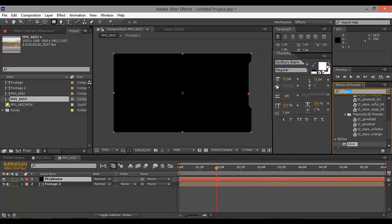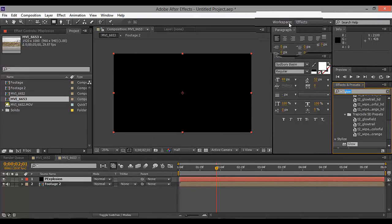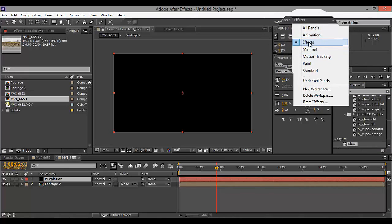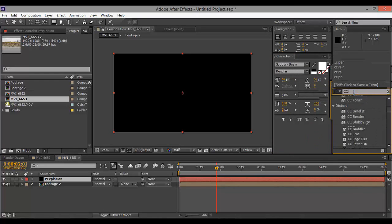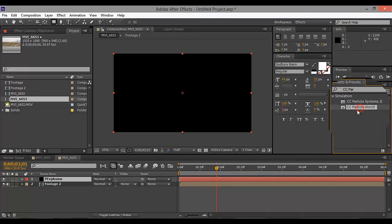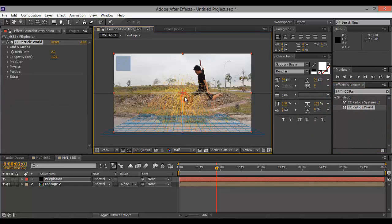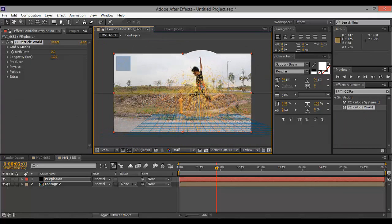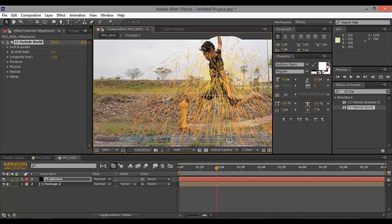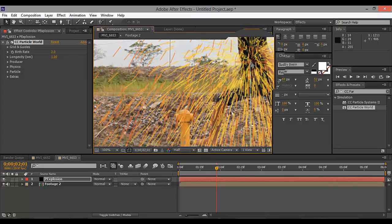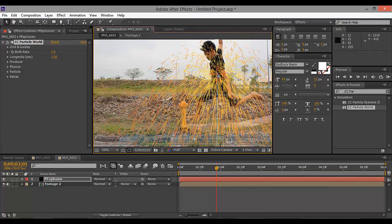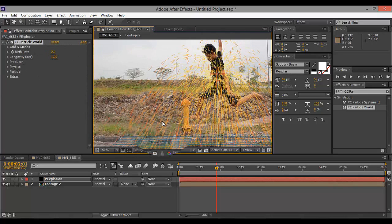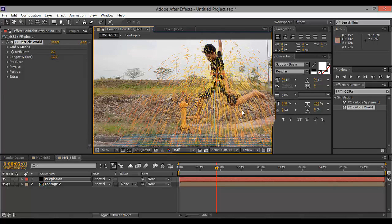Then what you're gonna do is go to the Effects tab. If it doesn't have the Effects tab, go to the workspace up here. Search for CC Particle World and drag it to the solid. Take the center point and put it on the place where you want to put the explosion — I'm gonna put it right at my tummy.